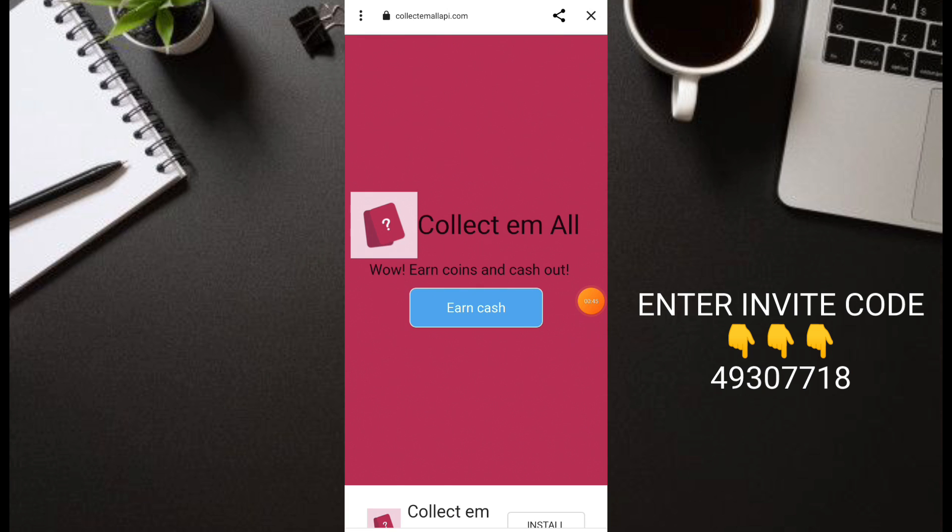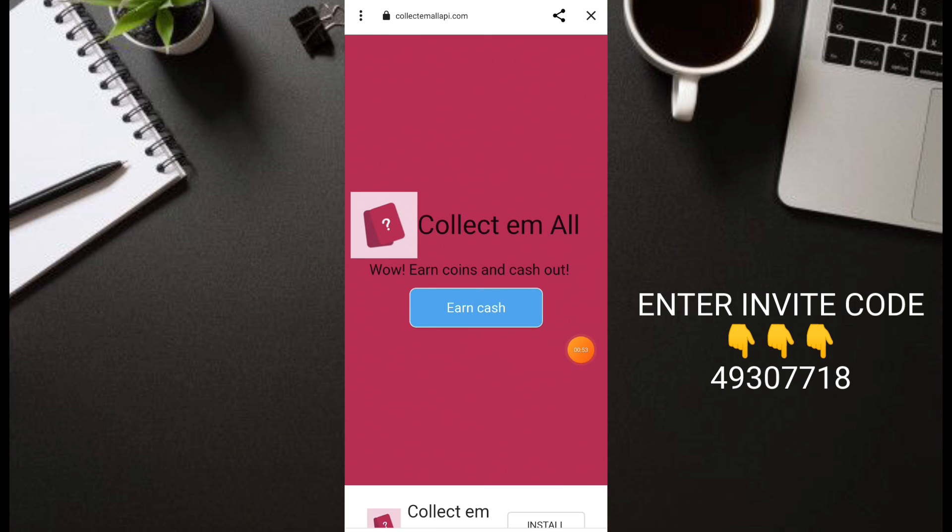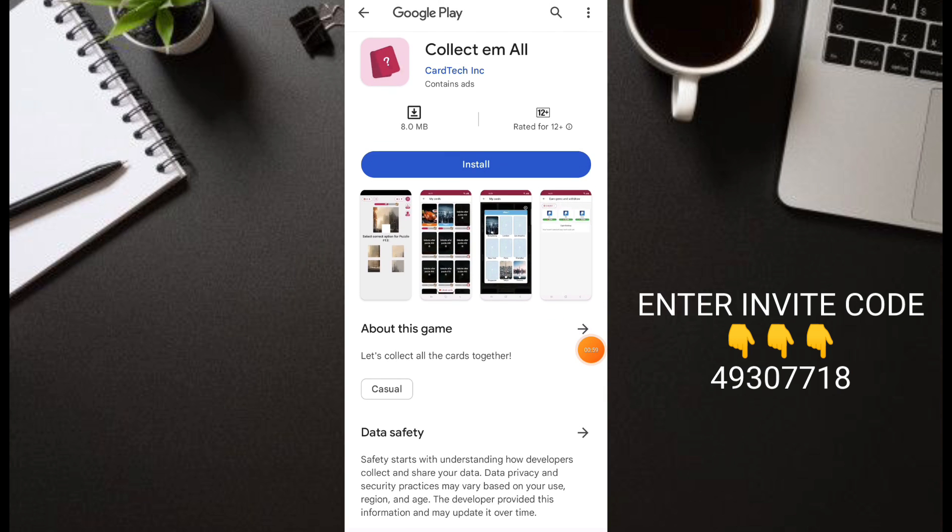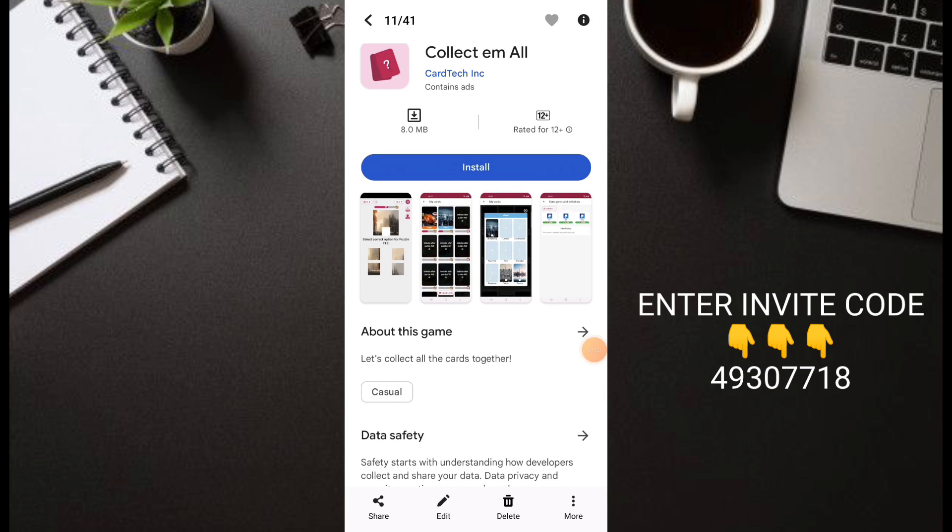If you don't have this application yet, the name is CollectMall. We have a link in the description, just click it then click Earn Cash and you'll go directly to the application.